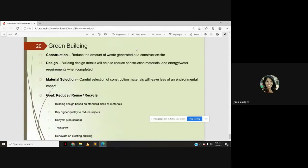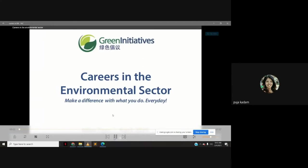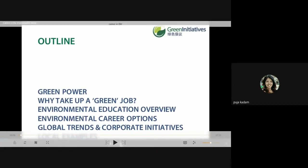Next we will talk about career prospects in environmental management. The outline covers: green power, why take up a green job, environmental education overview, environmental career options, global trends in corporate initiatives — along with some examples.